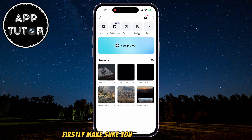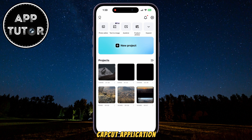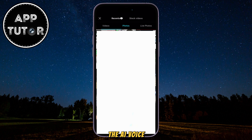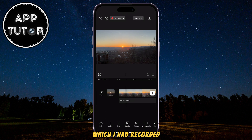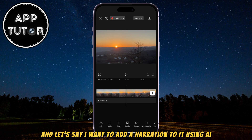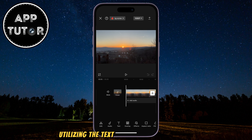Firstly, make sure you update the CapCut application to the latest version, and then we can create a new project and add the video to which we want to add the AI voice. I have this cool little sunset video which I had recorded, and let's say I want to add a narration to it using AI. The best way to do this is by utilizing the text-to-speech tool in CapCut.